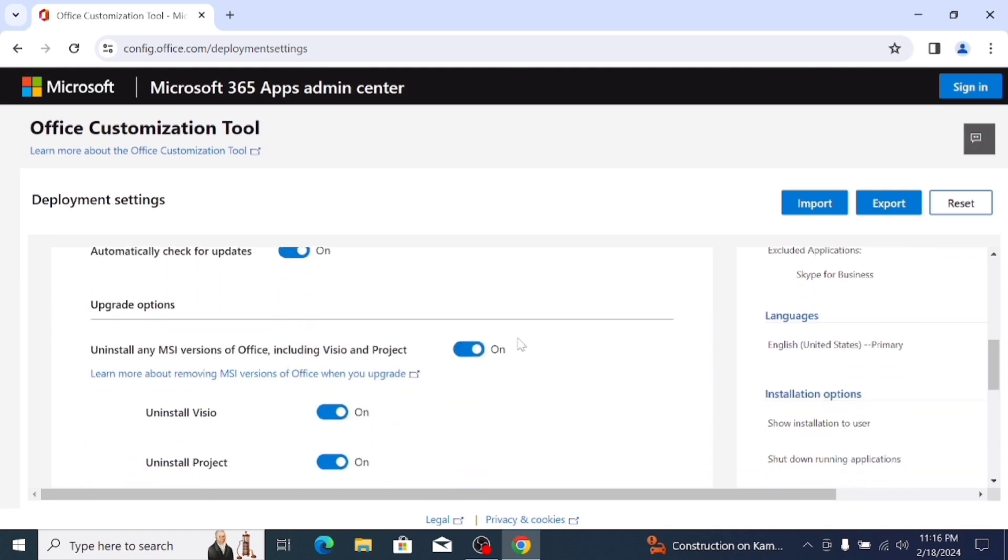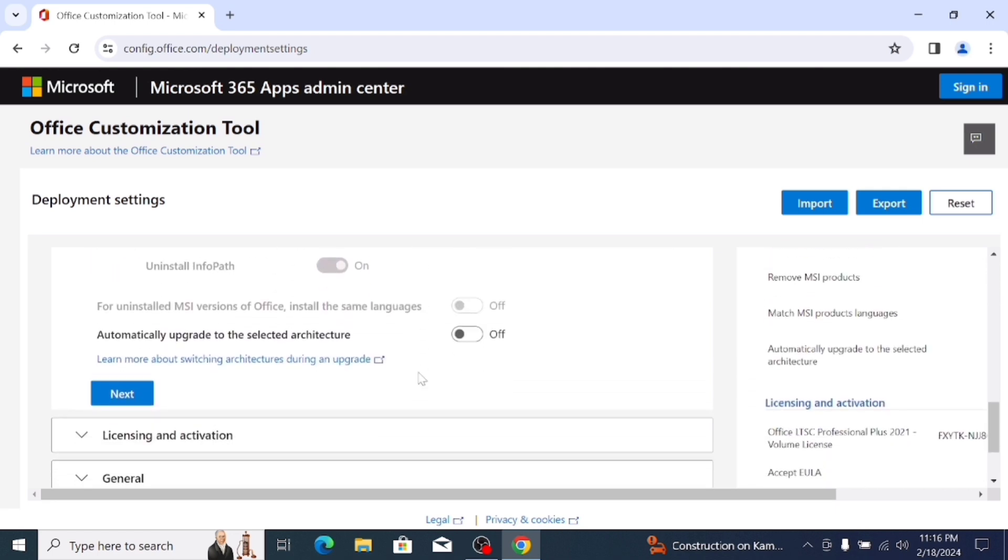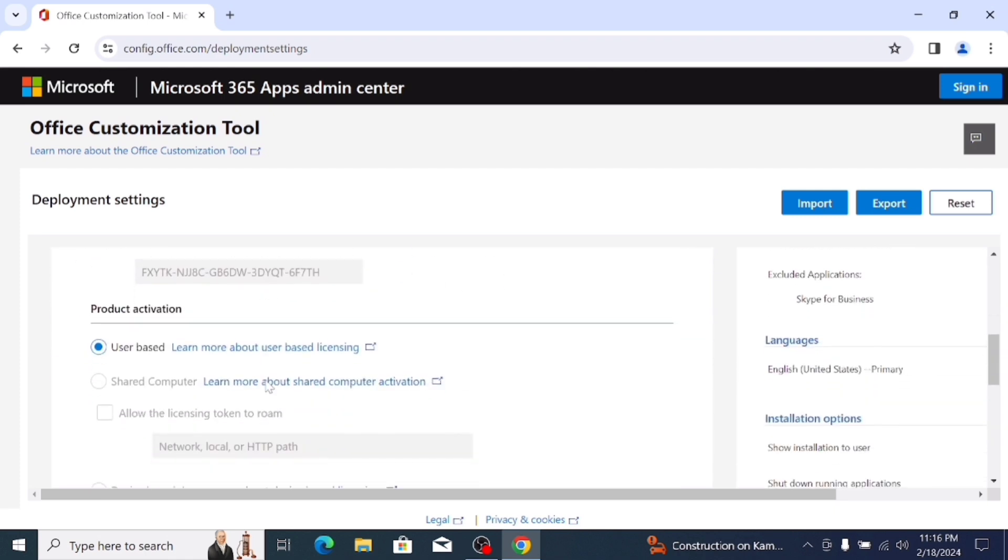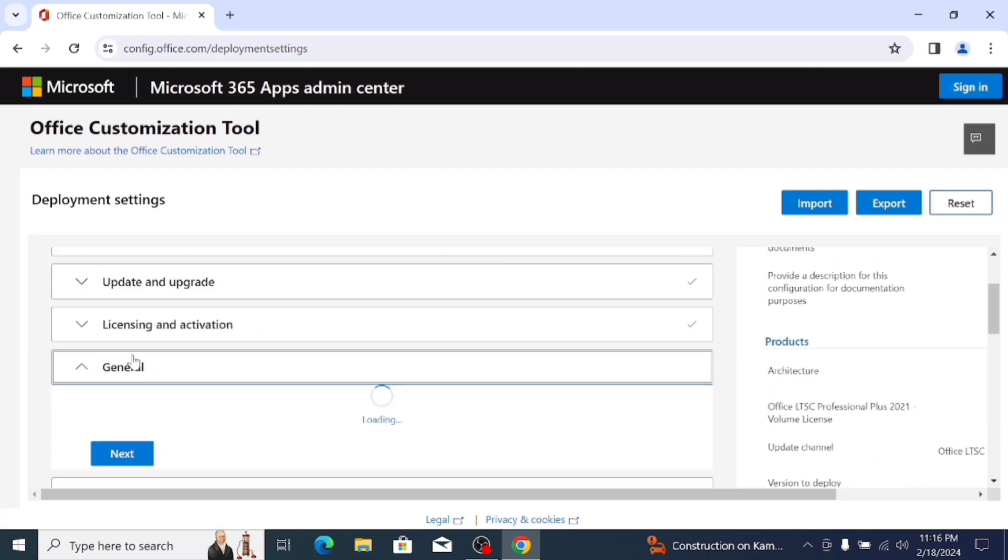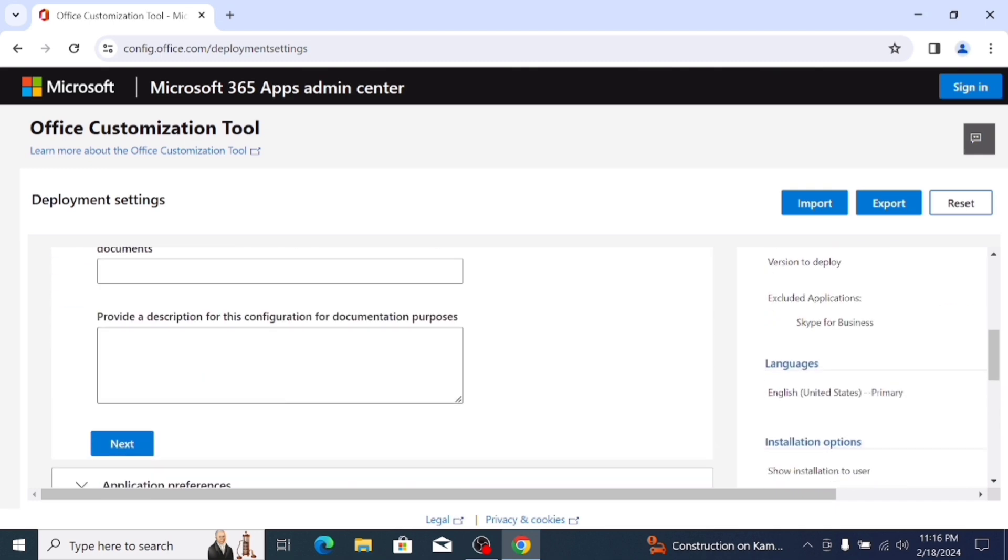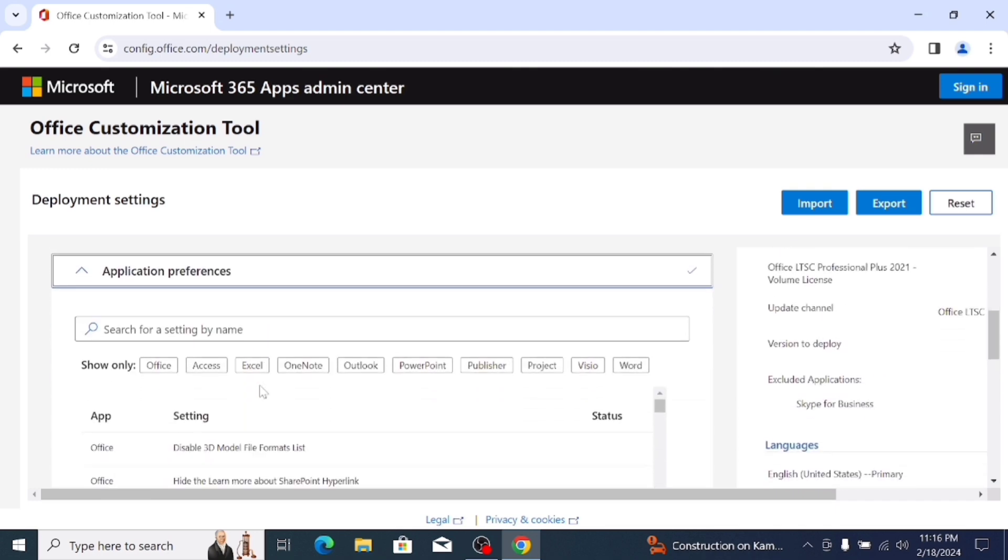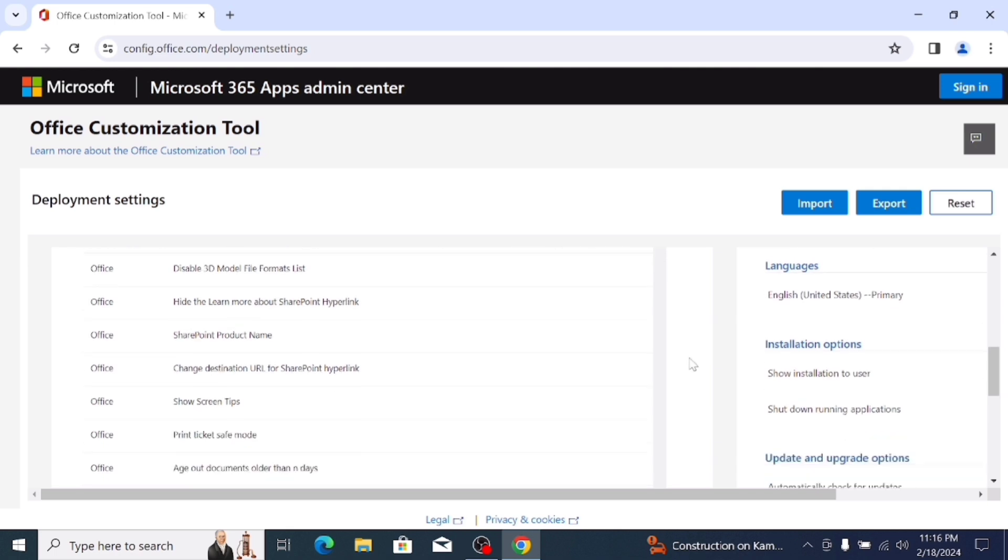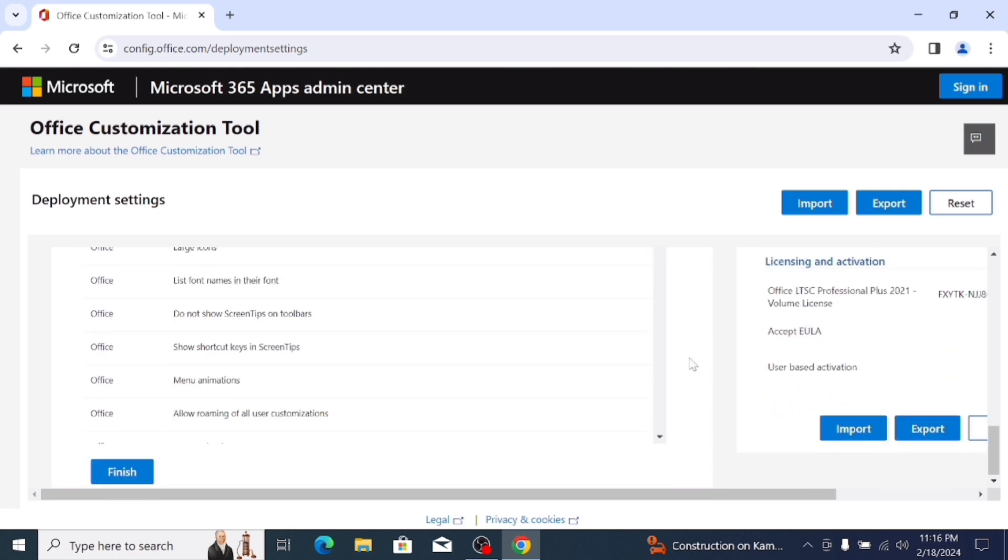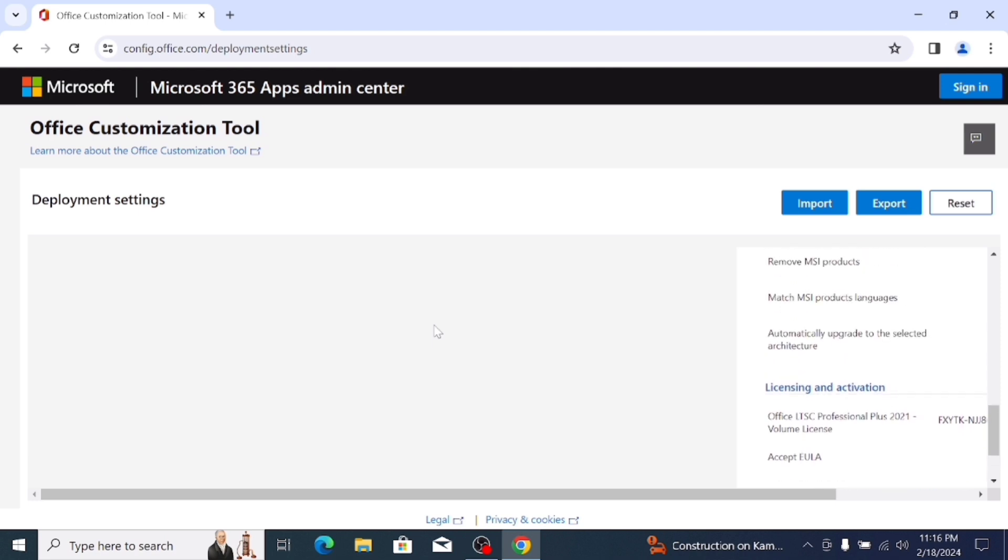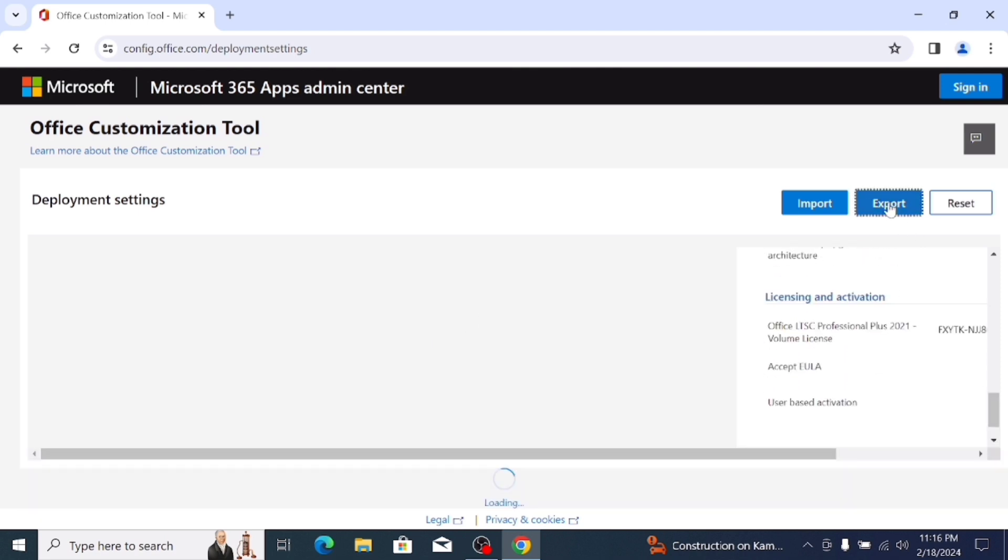Scroll down, nothing to do in this field, click next. After next, again scroll down and uninstall any MIS version office, disable this option. Scroll down, click on next and scroll down, click next. In general, also scroll down and click next. Nothing to do in this option, click finish and export this file.